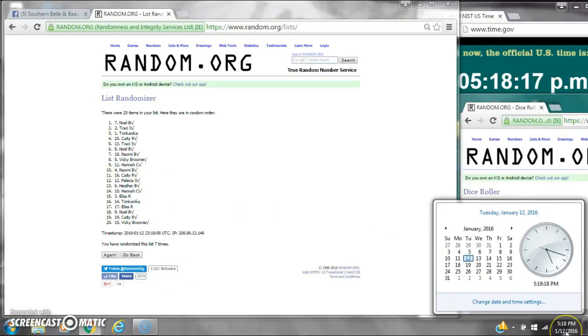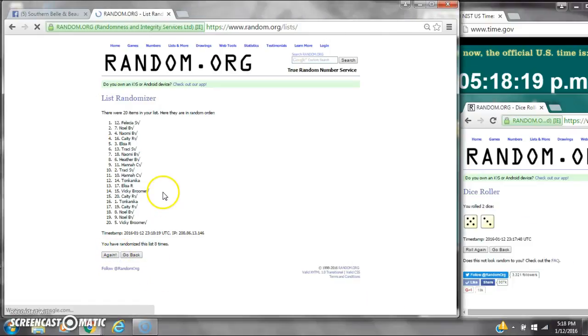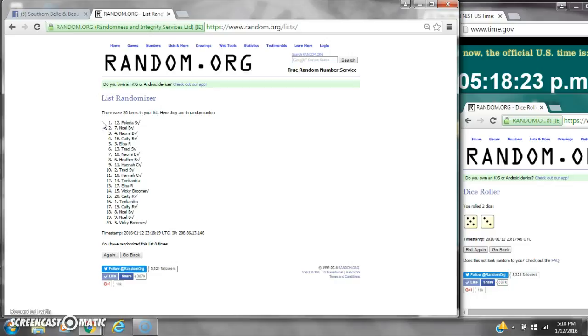Here we go for the last time. Alright, after the last time, spot number 12, Felicia Sanderson, you are the winner. Congratulations.